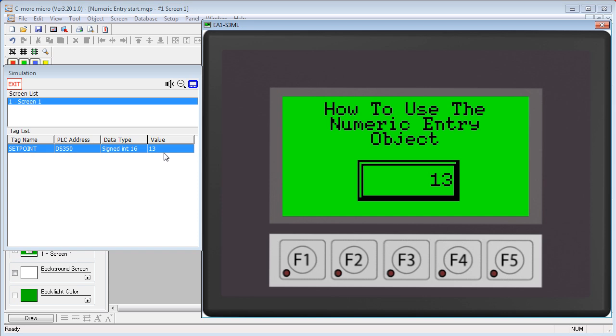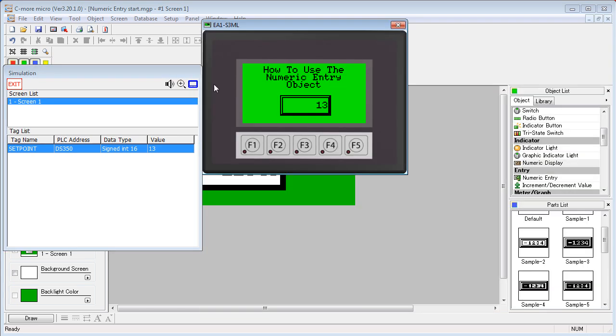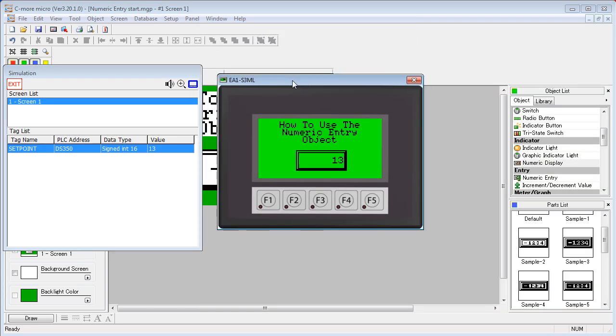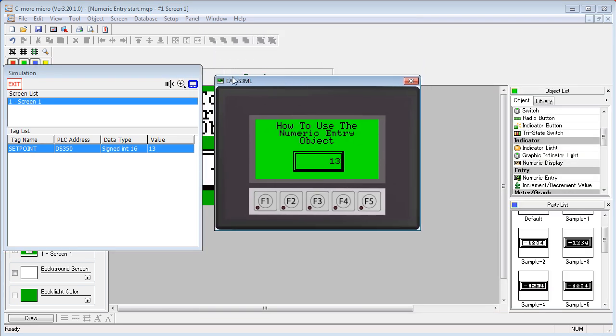Before we get started though, note that in the simulator you can specify which bezel you are using with the Seymour Micro. I'm going to reduce the size of this to make room, and you click on this button right here to select the panel setup you have.